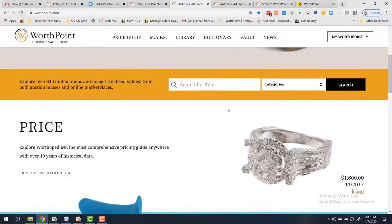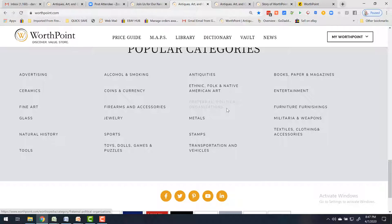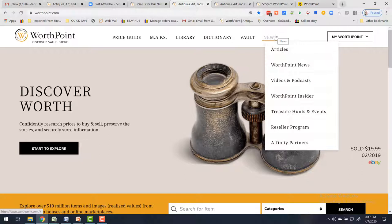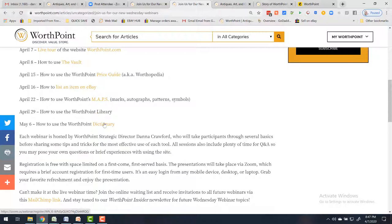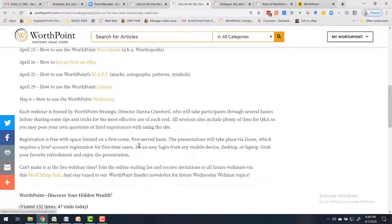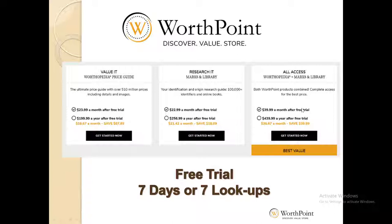So there you have it — WorthPoint.com. Stop by, browse around, and take a look. Sign up for the next webinar — you can find the schedule under WorthPoint News, where it says 'Join us for our new Wednesday webinars.' You can see the list of upcoming webinars, click on the ones you're interested in, and join the webinar waiting list to get invites to future webinars.